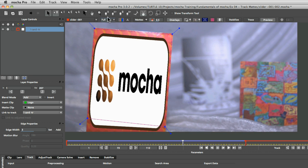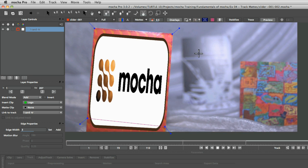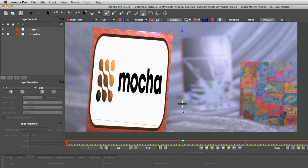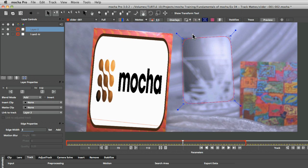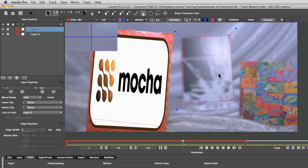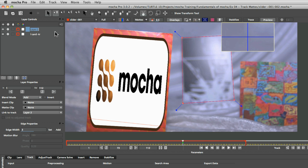So let's come in here and let's just draw, as we did before, a little first shape up here. And let's call this one middle card track.